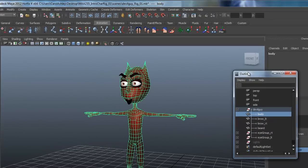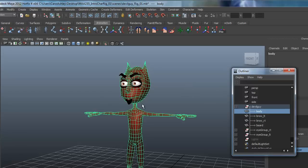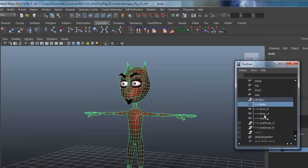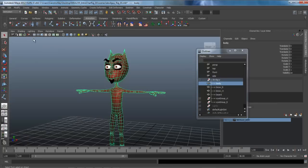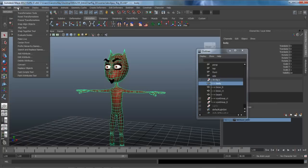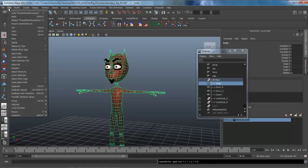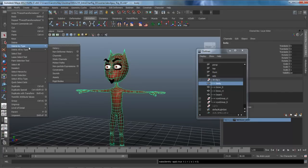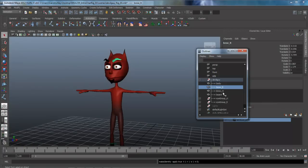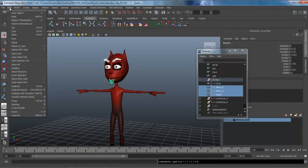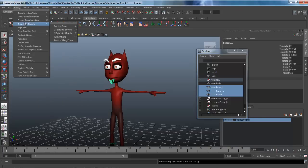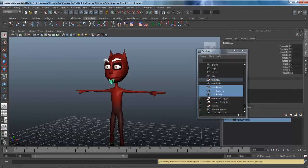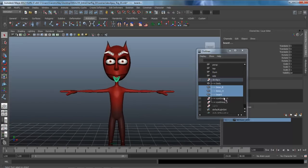After that, we want to make sure that I'm selecting the body. You can come into the outliner or just click on here. Under Modify, I'm going to Freeze Transforms, so it's going to zero everything out if it isn't already. I also want to delete any history on it, so Delete by Type, History, getting rid of that. I'm also going to select the brows and the beard, leaving the eyes alone. I'm going to do the same thing, delete the history on it and freeze transforms, zeroing everything out, which is where we want it.